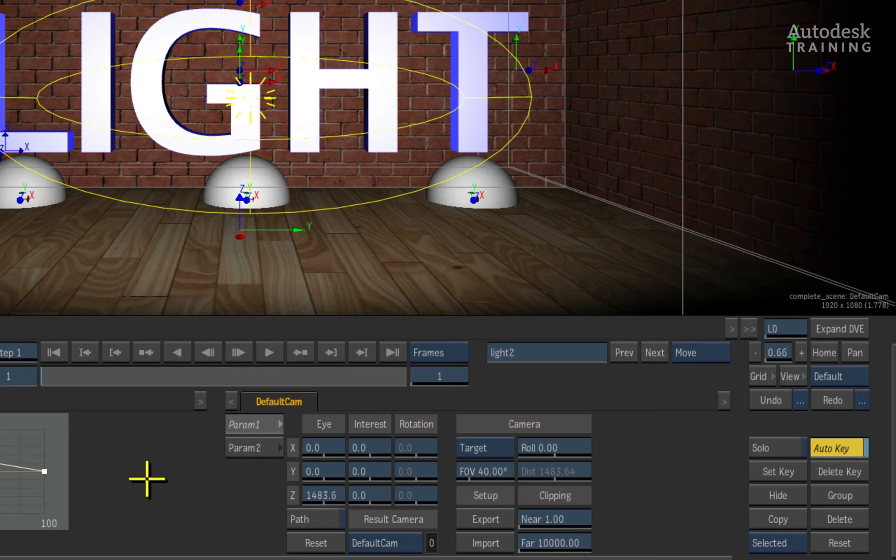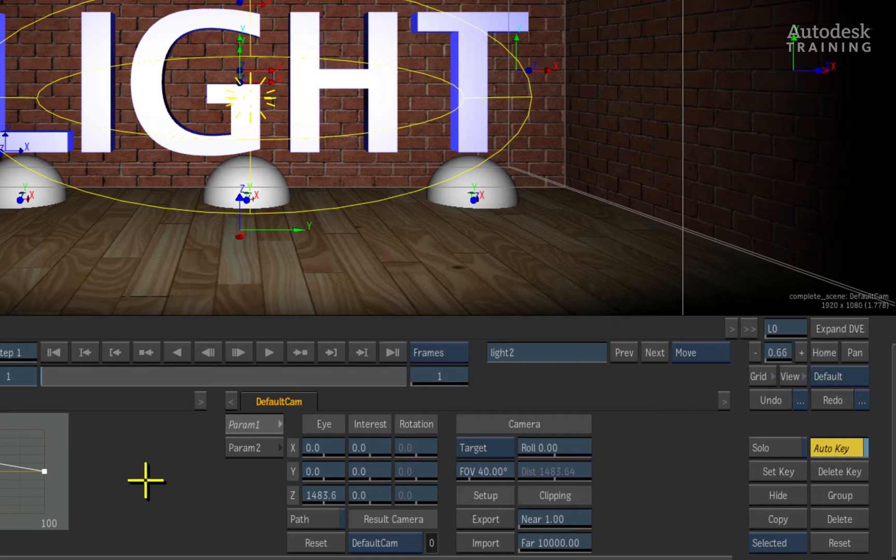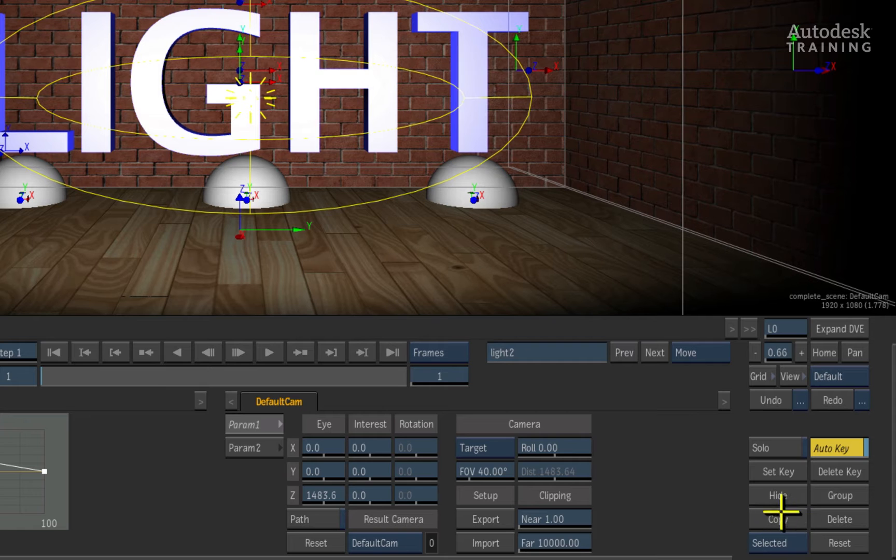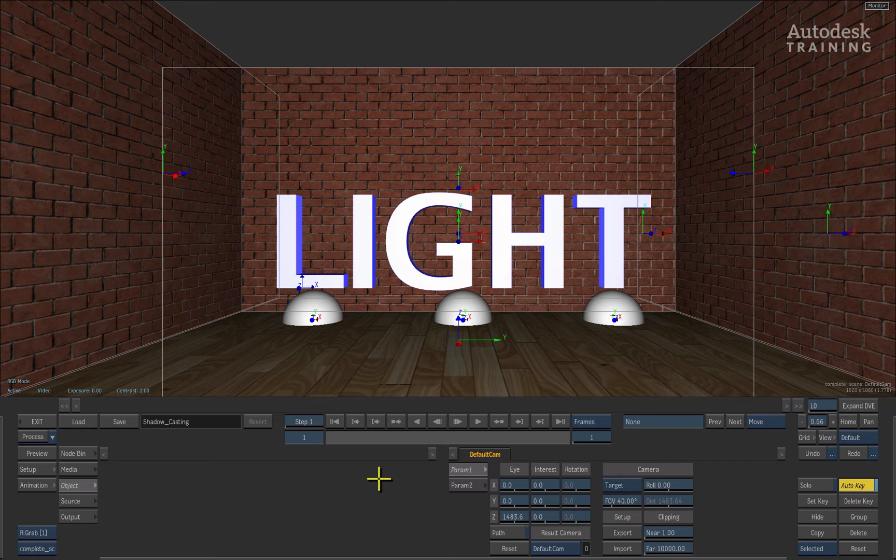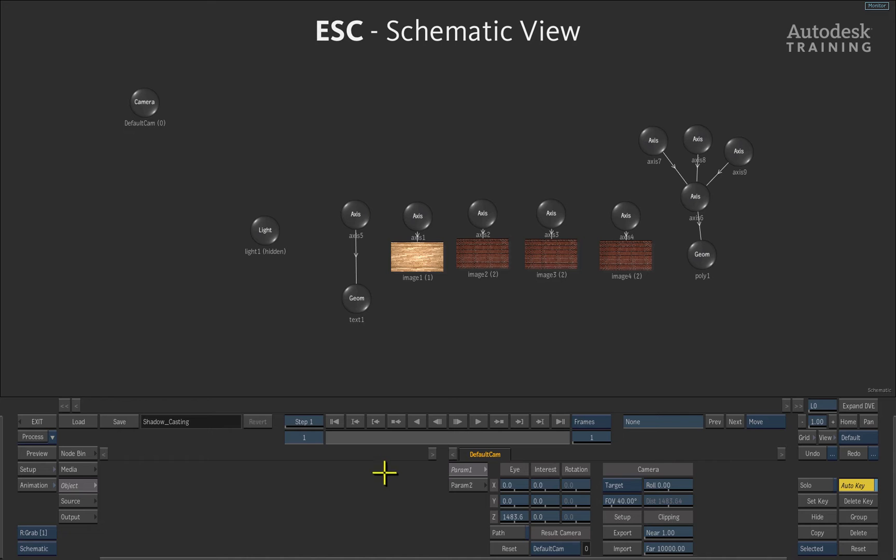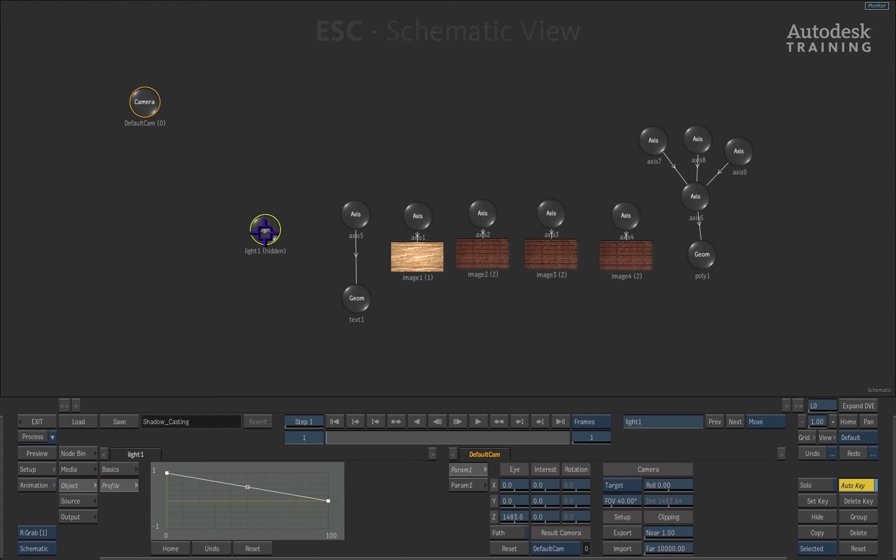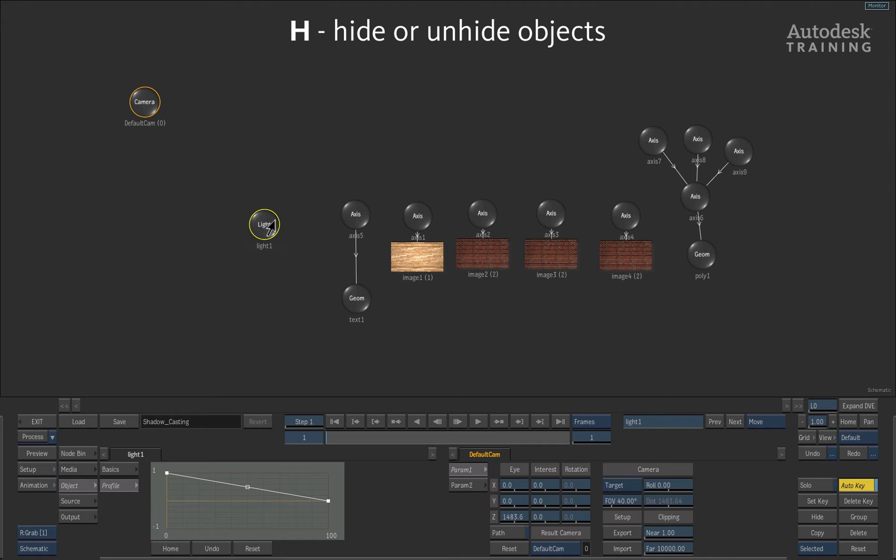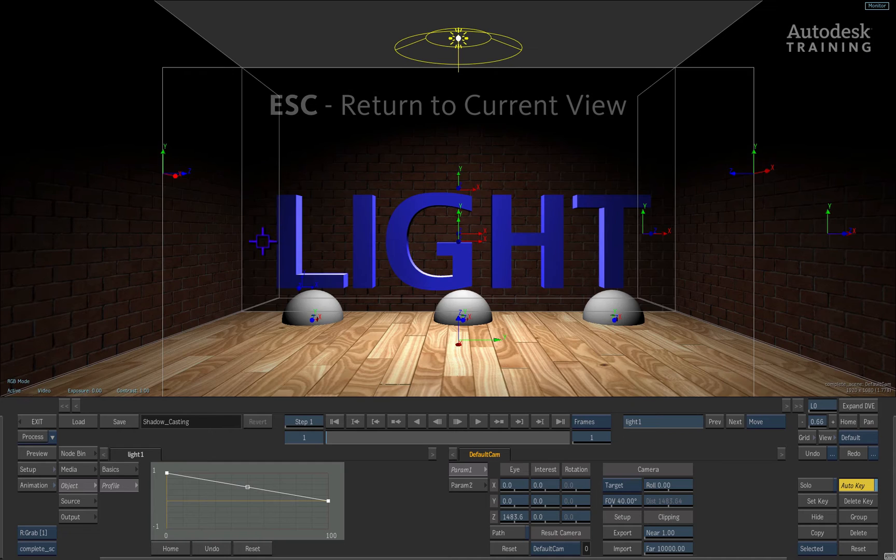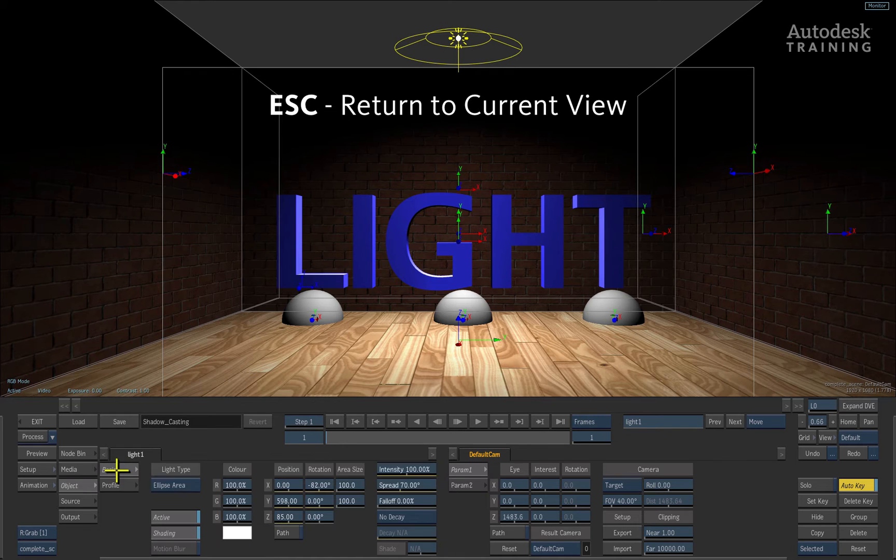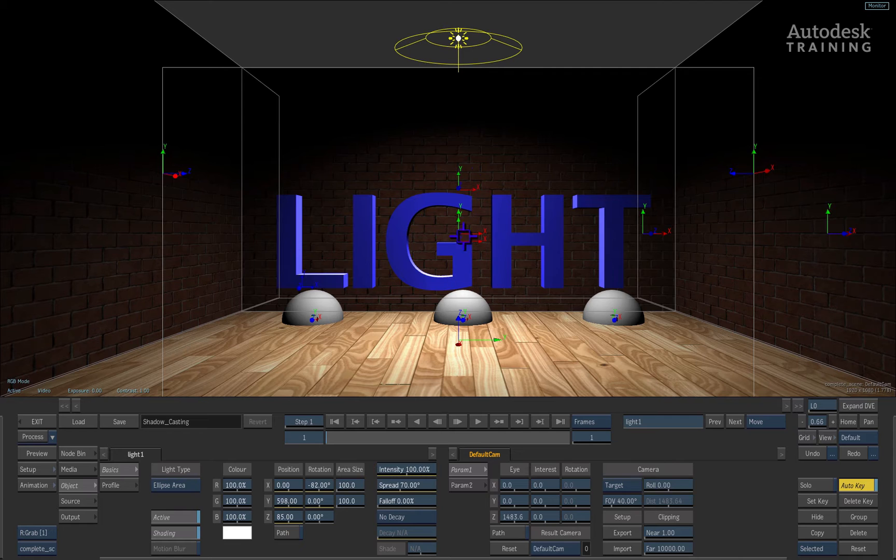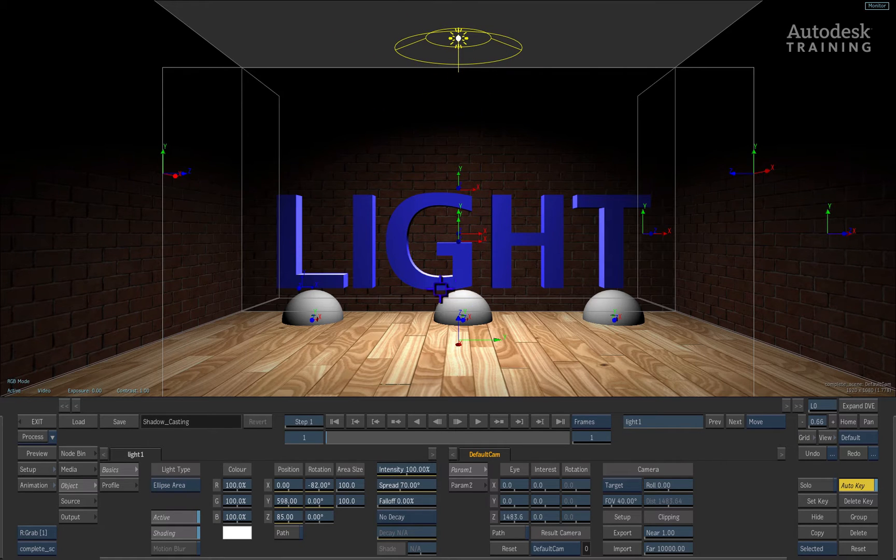With the light still selected, ensure the selection option on the bottom right of the UI is set to selected. Press delete to delete the light. Now let's go ahead and press the ESC hotkey on the keyboard which will bring up the schematic view. Select the light which is hidden and press the H hotkey on the keyboard to unhide the light. Now once again, press the ESC hotkey to return back to the result view. Here we can see that we have an elliptical light which has been placed above the 3D geometry.